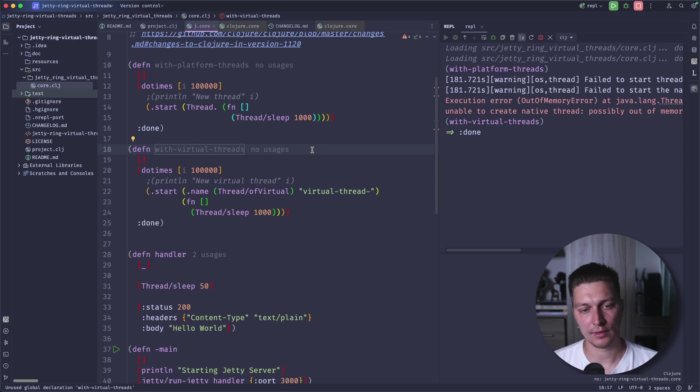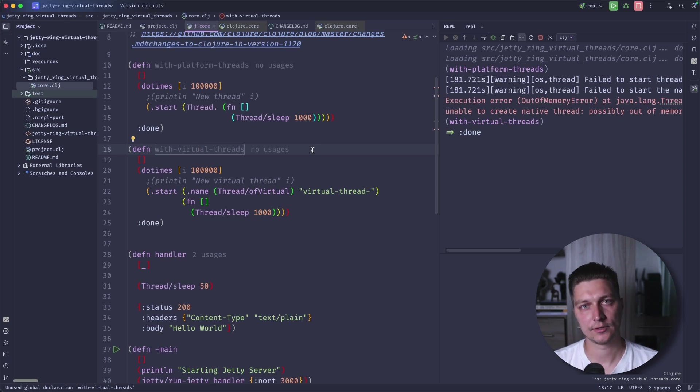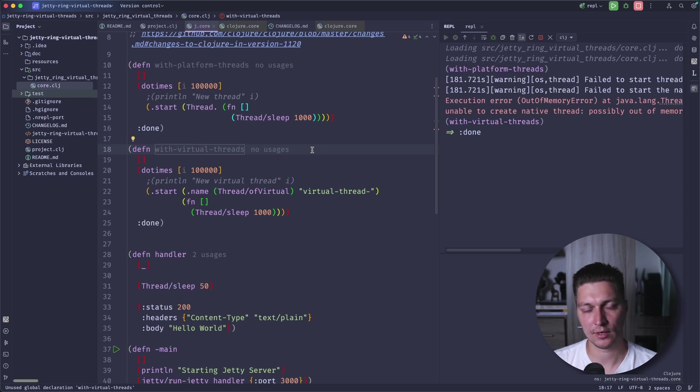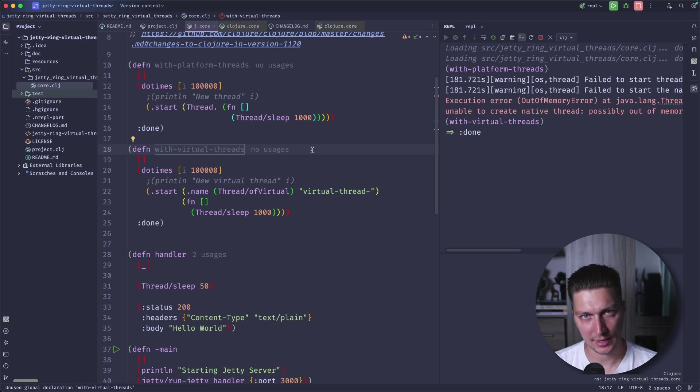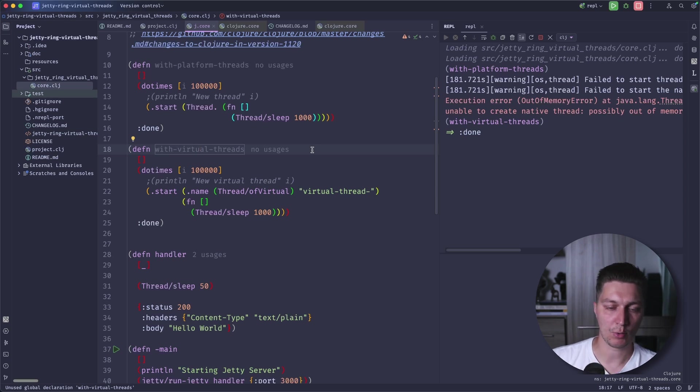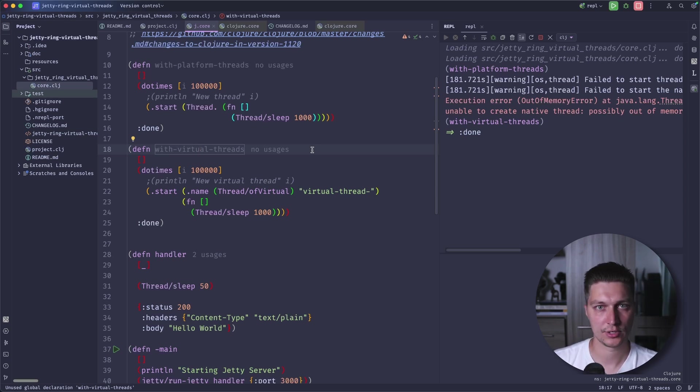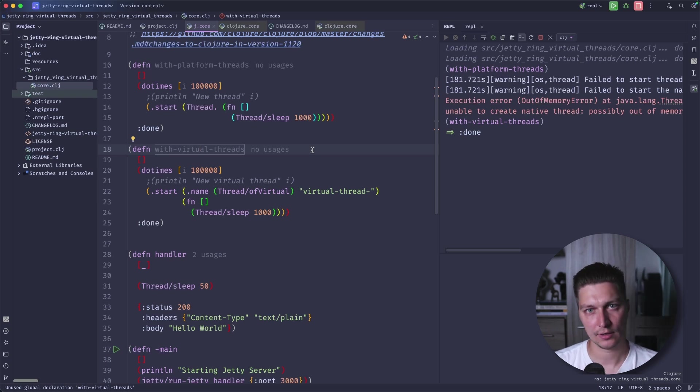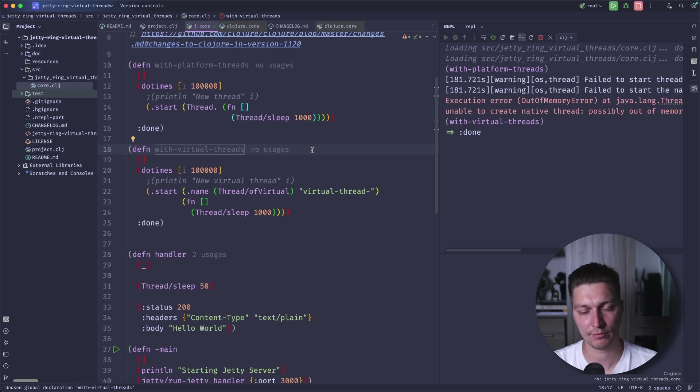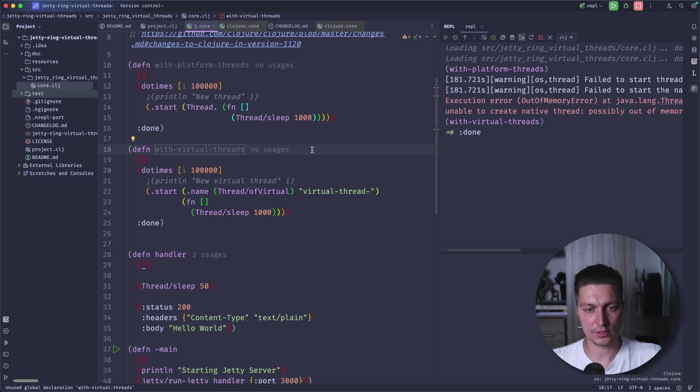It will do the execution of the virtual thread until the virtual thread will block on some input output. When it's blocked, JVM will just detect that and get this blocked code from the platform thread, freeze that, release that platform thread and then assign a pending virtual thread to that thread where it can continue execution.